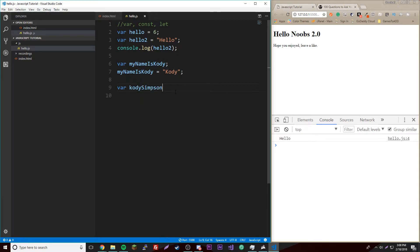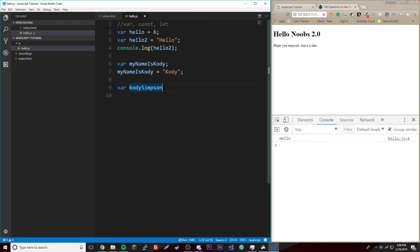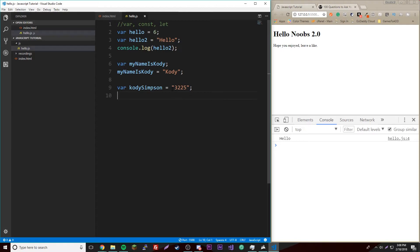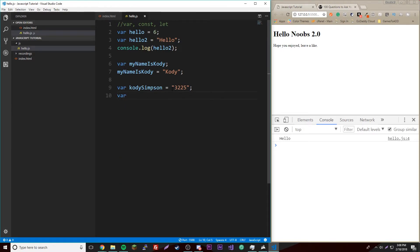Notice that I did something called camel casing, where the second word in the name is capitalized. So when you have multiple words, you capitalize the newest word. The first word is always going to be lowercase. This is to make it easier to read and more understandable for the developer.